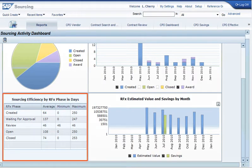Sourcing efficiency by RFX phase in days shows you metrics on RFX phases. For example, you can use this graph to see what the average number of days were for RFXs in a given phase, such as created, opened, or closed.